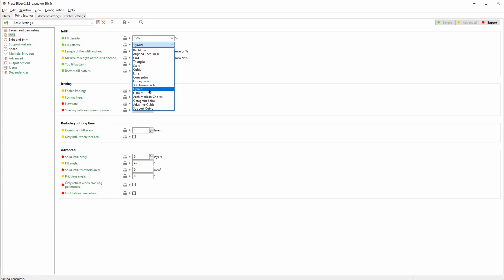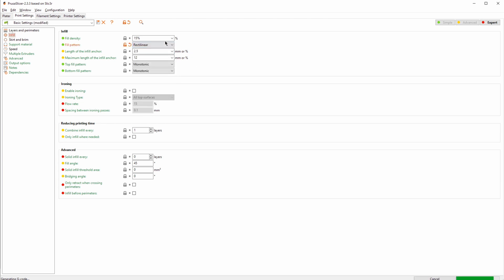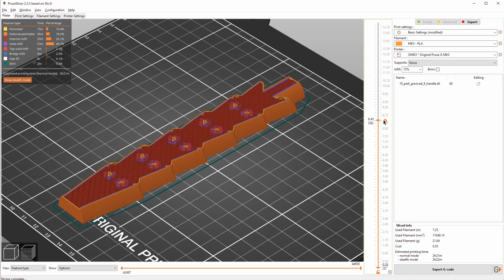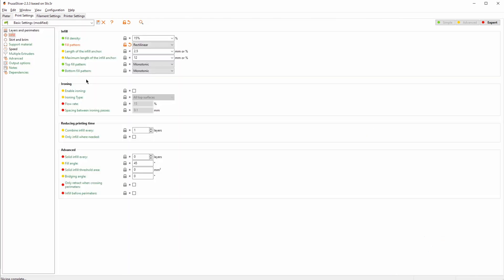The gyroid infill looks really cool, and on fast printers it's also great, but it requires the printer to move back and forth a lot. So moving to rectilinear can actually increase your print speed. You can see it went from 2.5 hours to 2 hours and 20 minutes, which is 10 minutes decrease in print time with the same infill density.